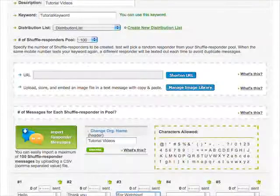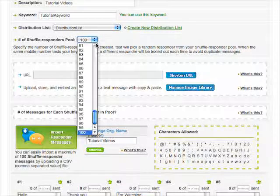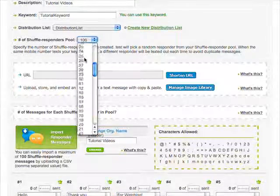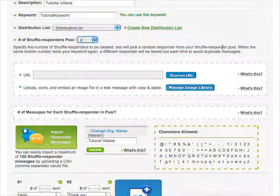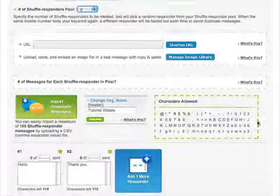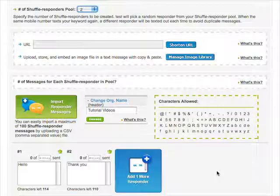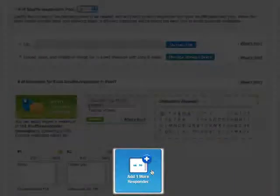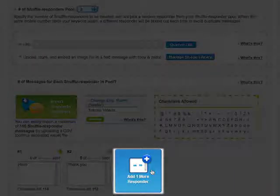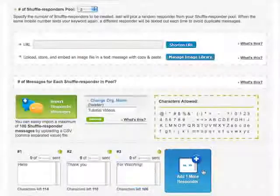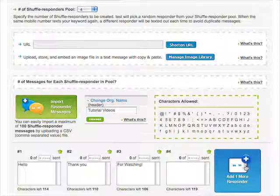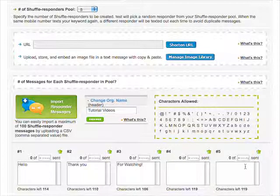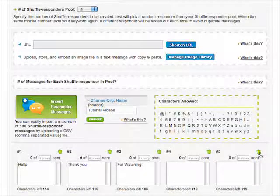Now we are going to change the Shuffle Responder pool to 2. There are two important things to note. You can add more message boxes by pressing the Add One More Responder button. To delete unwanted message boxes, simply click on the green trash can symbol.